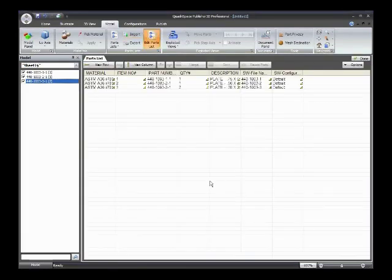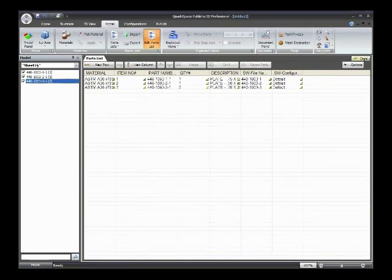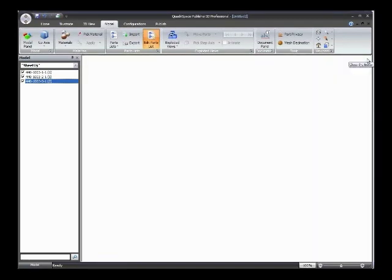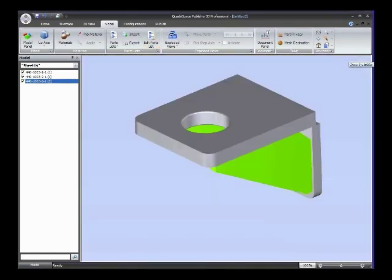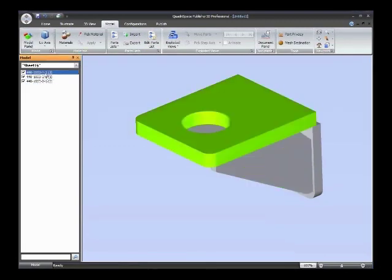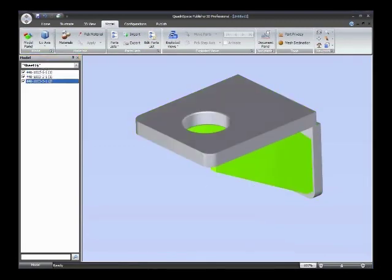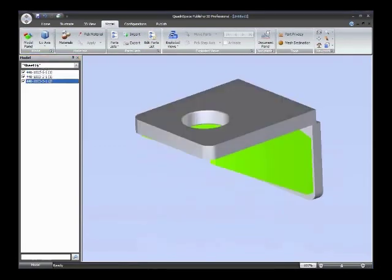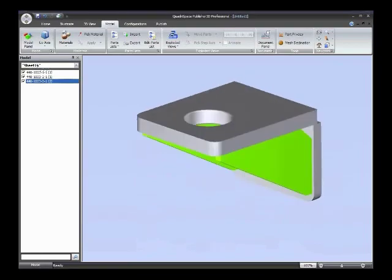And again, we get a bill of materials. And if we click Done here, I guess since we kept this default name, we just have a name of Sheet1. And there you can see that the components are mapped properly.